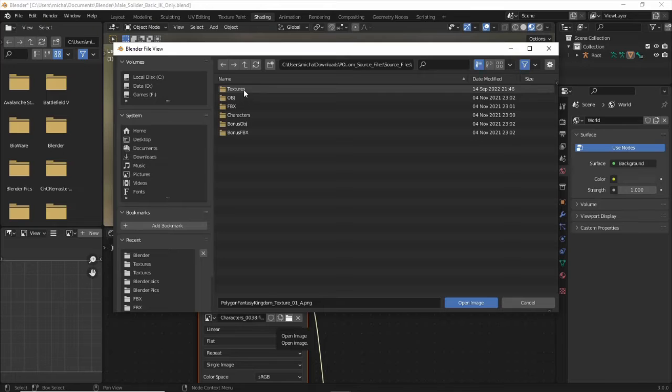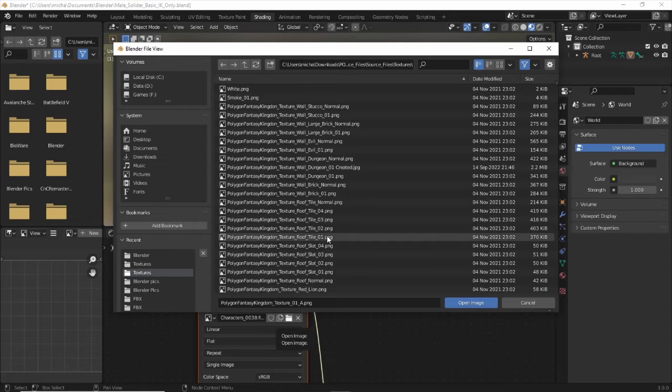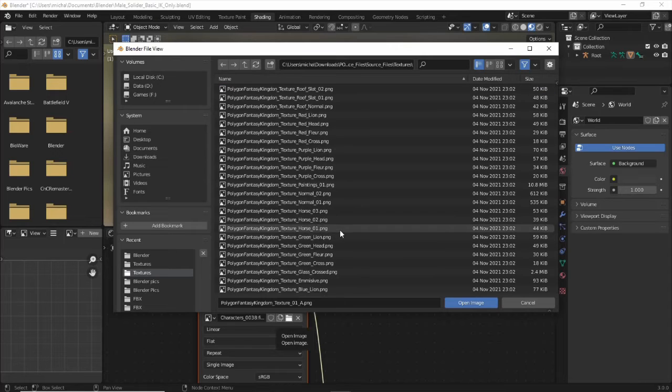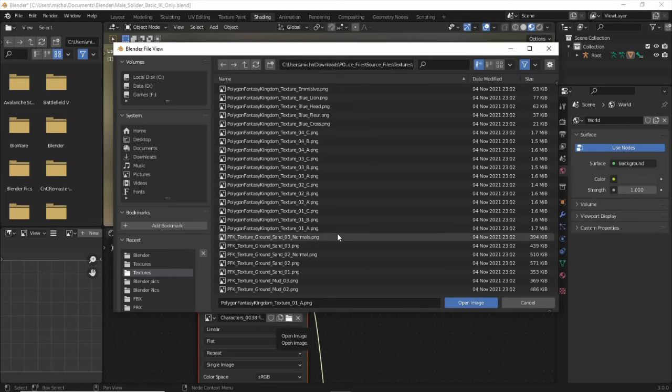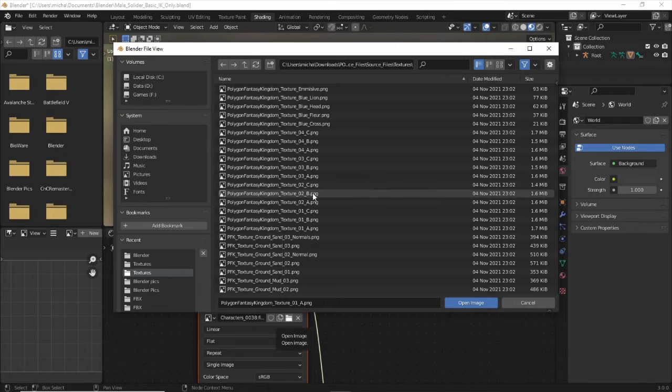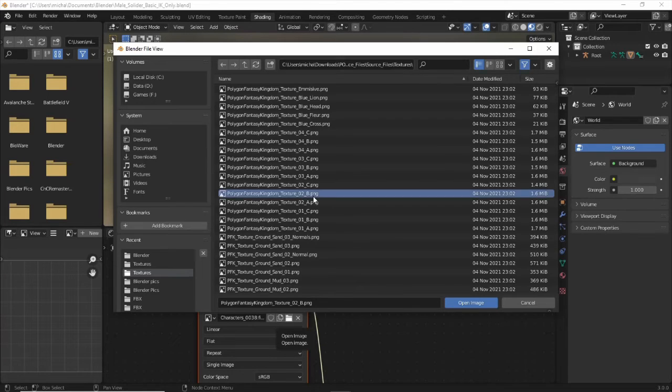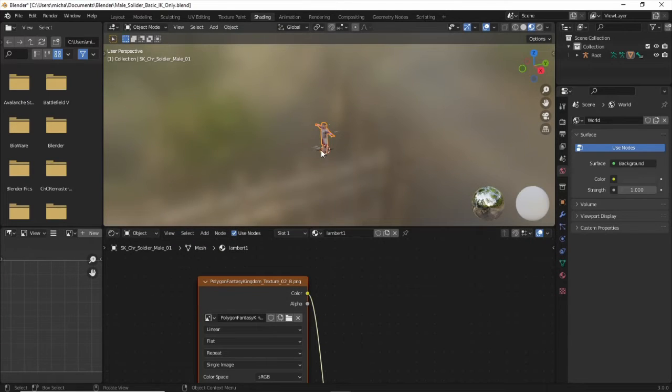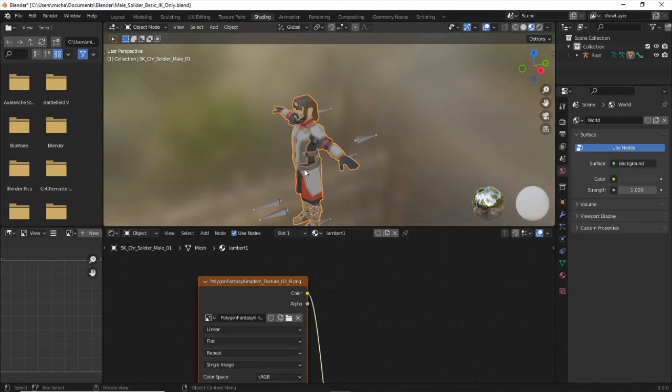Source files, textures. You scroll down. These guys were texture 1, 2, 3, 4, and they have ABC. So we'll pick 2B. And there we have color.